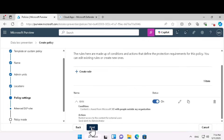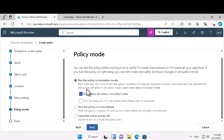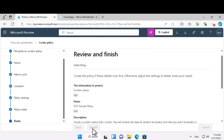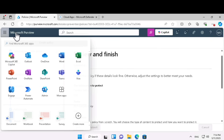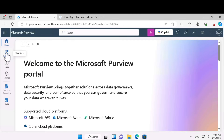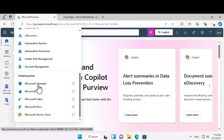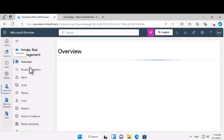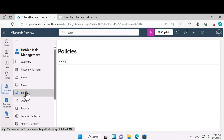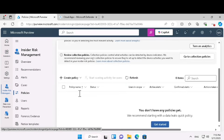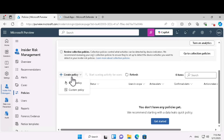Your policy is created. Click next. You can either run it in simulation mode or turn it on immediately. Click submit. Next, let's learn about creating another insider risk management policy. Under the Purview portal, go to solutions, scroll down to insider risk management, select it, and go to policies.